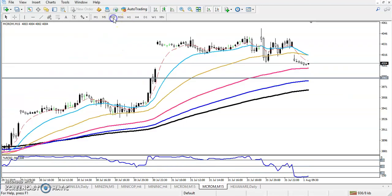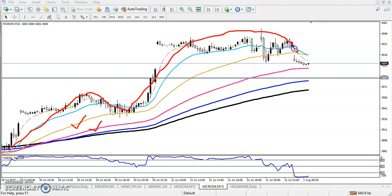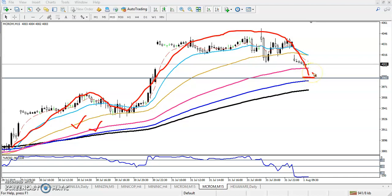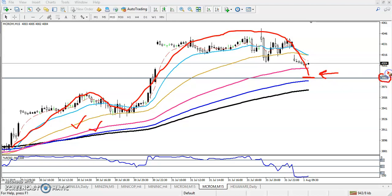Let's look at a smaller time frame — 15 minutes. You can see here all moving averages are arranging sequentially. We have seen higher high, higher low, higher high, and they are creating a higher low. So if you want to enter for a buy, we have to enter above 3980.